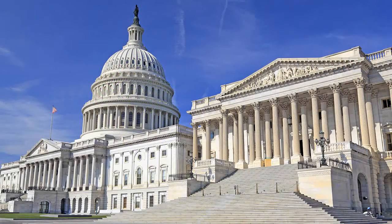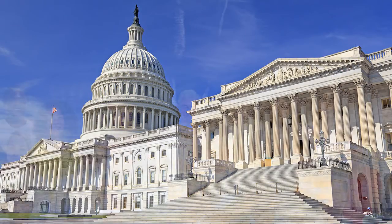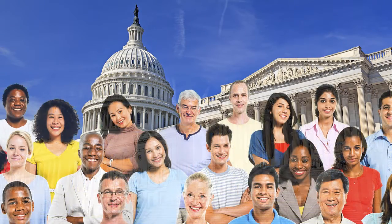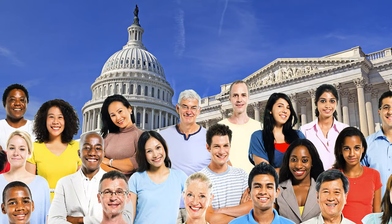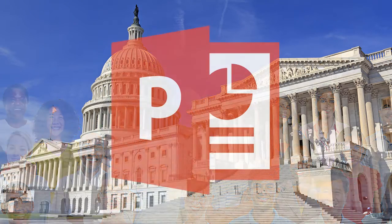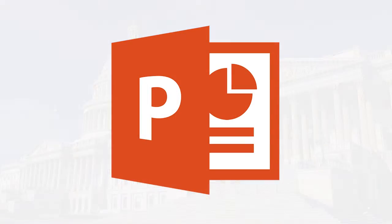Compliance is more than meeting government regulations. At its heart, it's about ensuring all Americans have the opportunity to fully engage and contribute to society. So, how do we make Microsoft PowerPoint presentations 508 compliant?